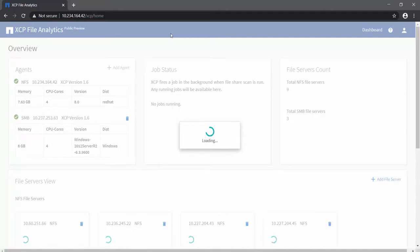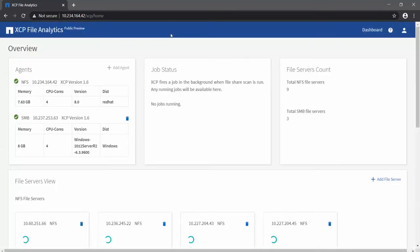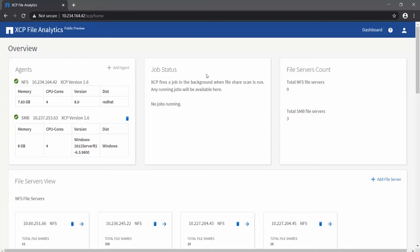Logging into the portal with the credentials will take you to the dashboard. The dashboard gives a view of installed agents, jobs, and file servers which are already added. Note that the analytics server is automatically added as an NFS agent since it runs the NFS service on the analytics server.